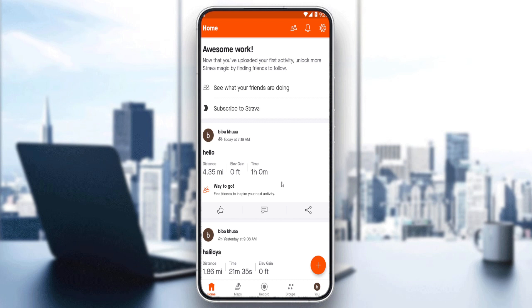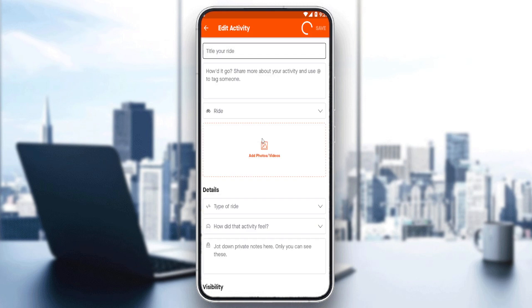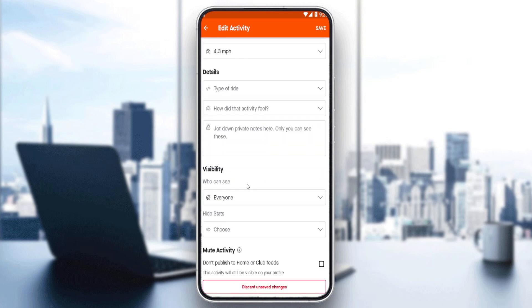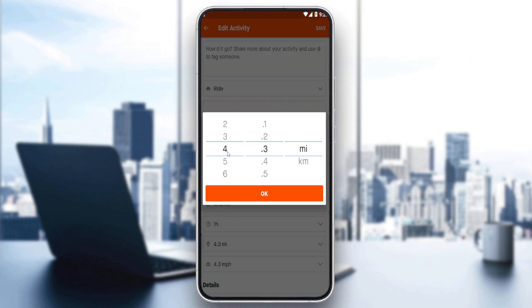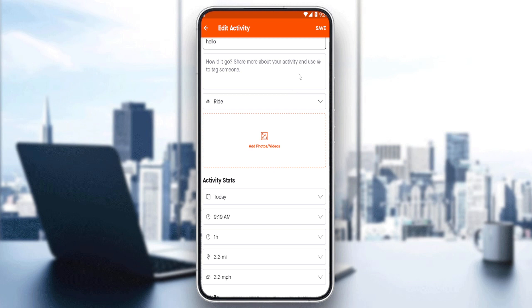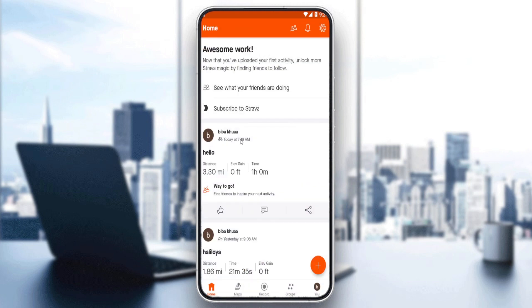You can also change the distance of your post if you want. Just click on the three dots, then edit activity, and change the distance — which is actually a kind of trim as well. Trimming the activity, you can save it and you'll be good to go. That'll be it for this tutorial. I hope you liked it. Thank you guys for watching. Goodbye.